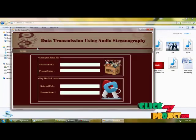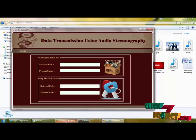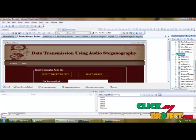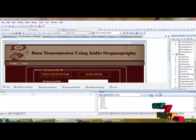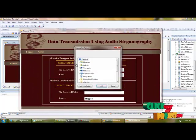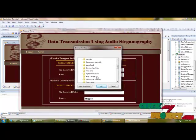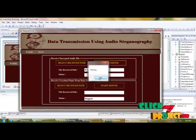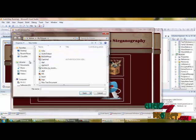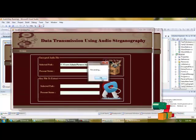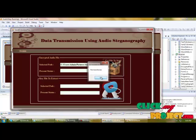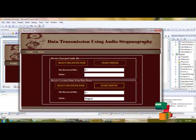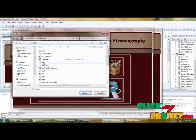Next, we send the output audio file to the client side and execute the receiver. On the receiver side, we select the received path — selecting from E drive. We start the server and load the output audio file which we already created. Next, we save the key file by selecting the received path for receiving the key file. We load the key file and view the details.